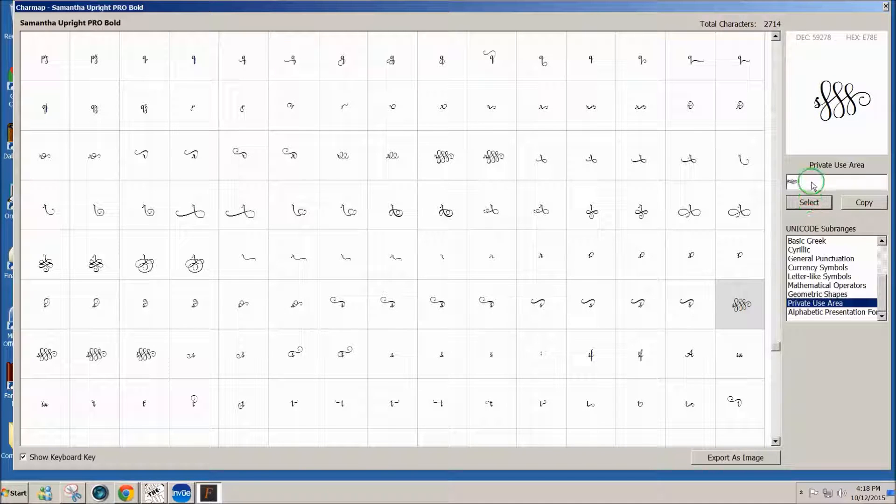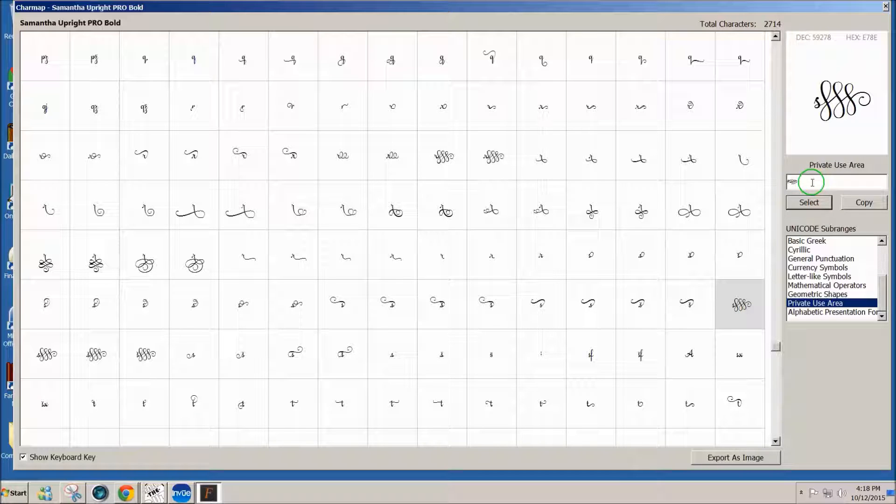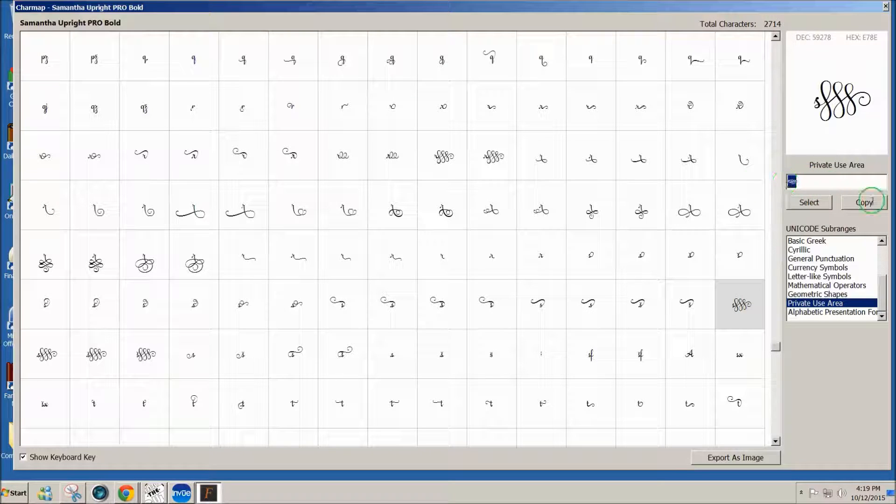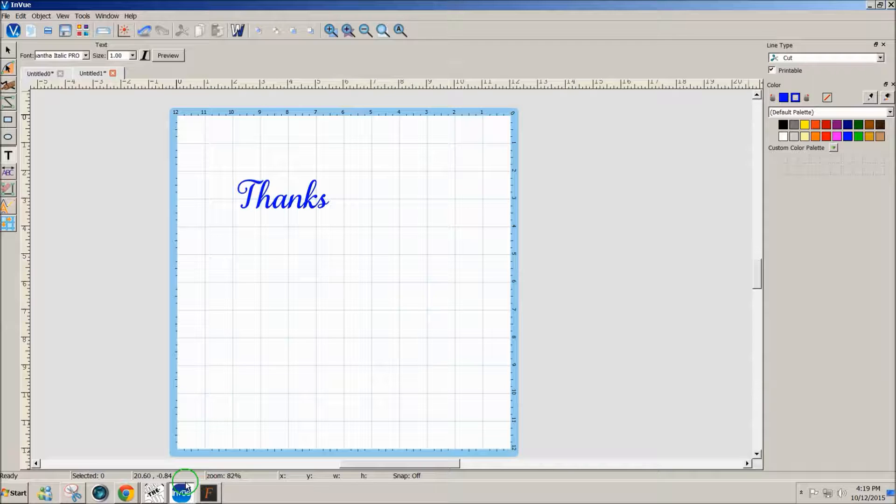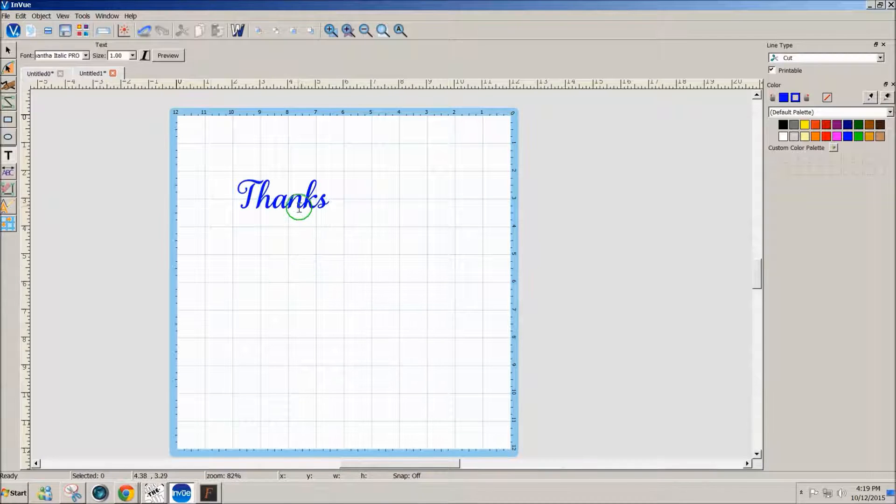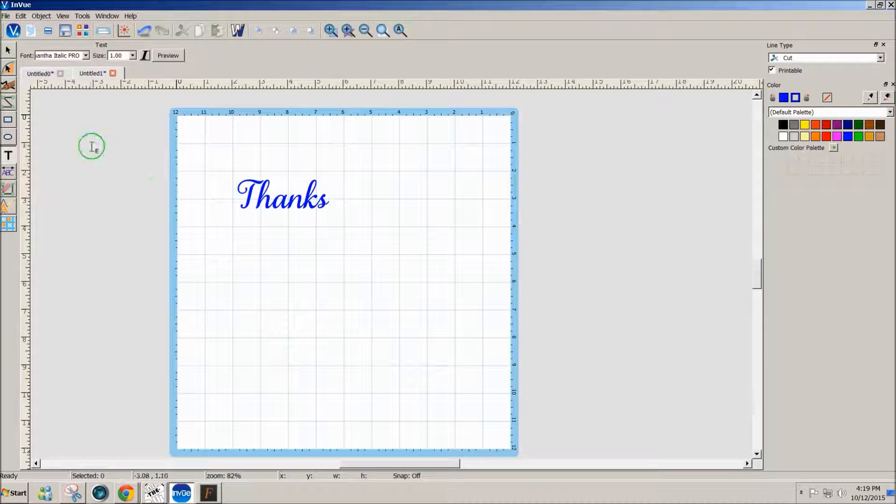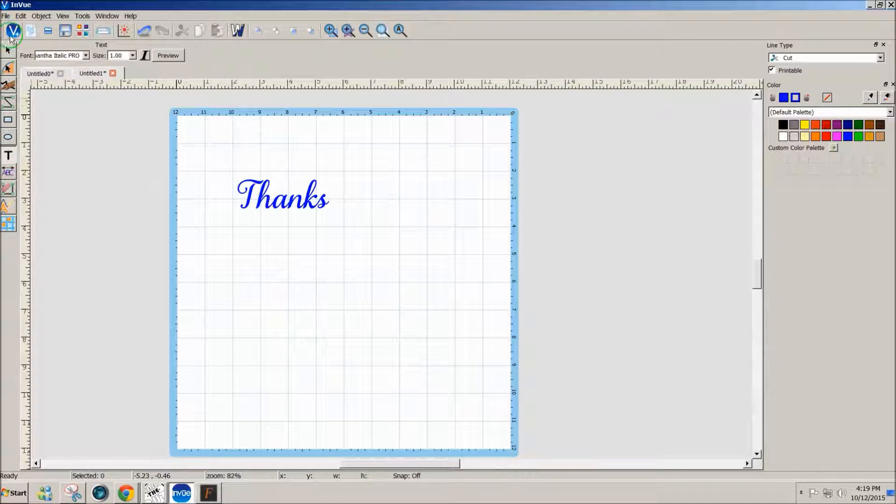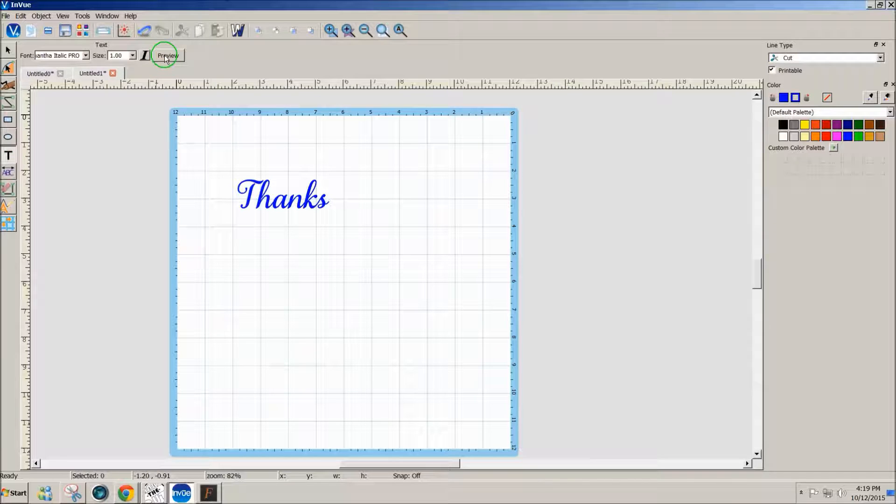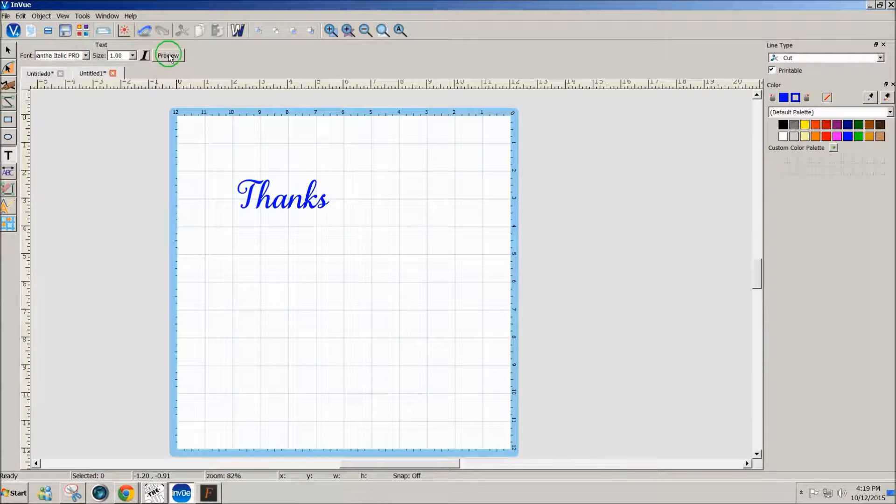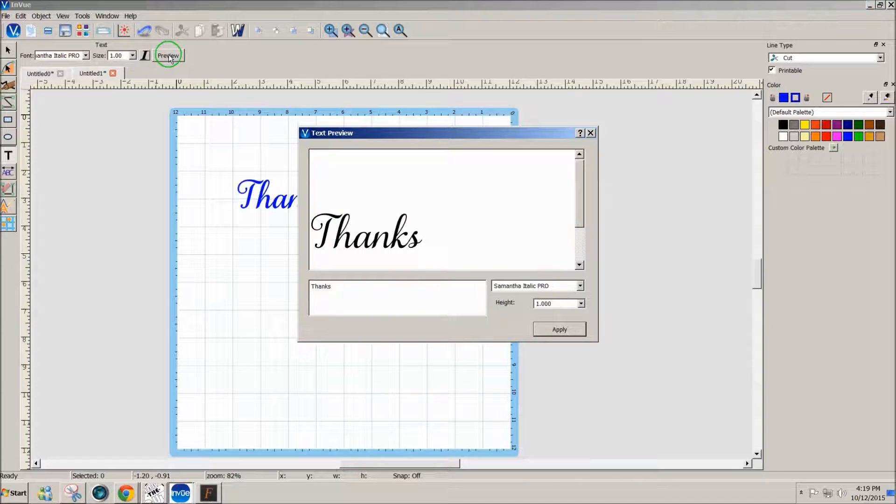Once I have all the letters I think I might need, I'm going to highlight them with my mouse and then click on Copy. Now I'll just go into the InView software where I typed my word, and I'm going to click on the Preview window here, still with the font selected.